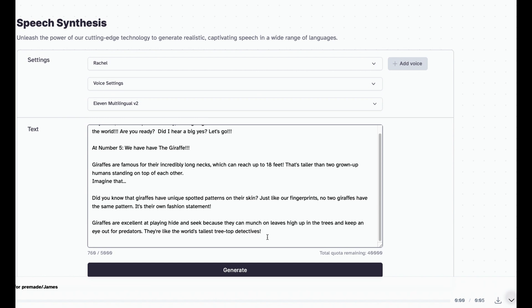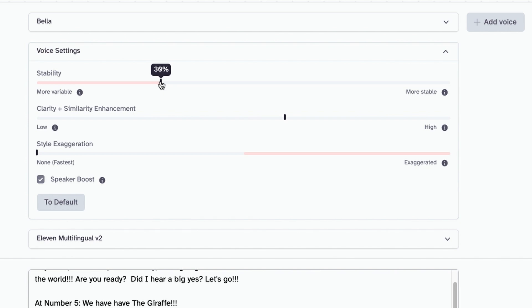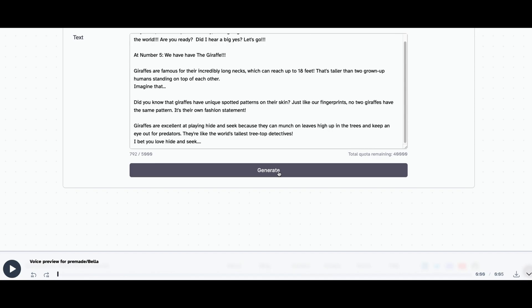You can always make adjustments to add your personal touch. Choose a suitable voice for your character and adjust the voice settings. Once you're happy with the settings, click the generate button and let ElevenLabs do the talking. Once the voice is generated, press play and listen to it. Make sure the tone and pronunciations are correct. If you're happy with the voiceover, download the file. Copy and paste the rest of the script, maintaining the same settings for consistency.